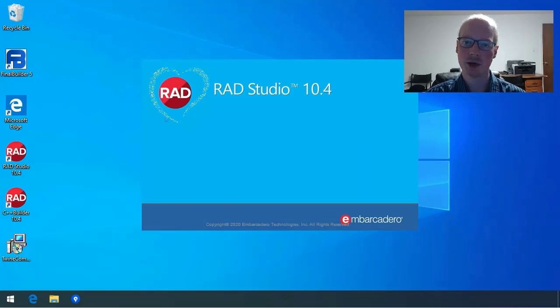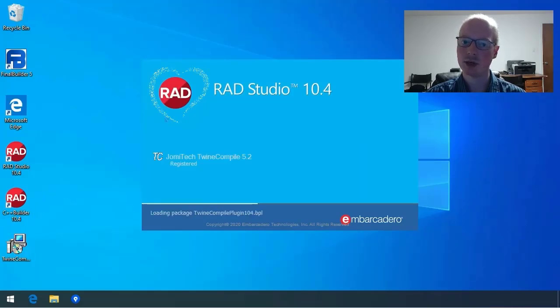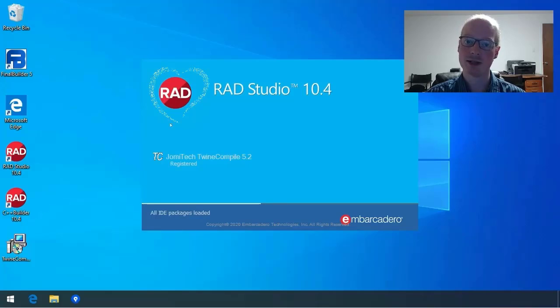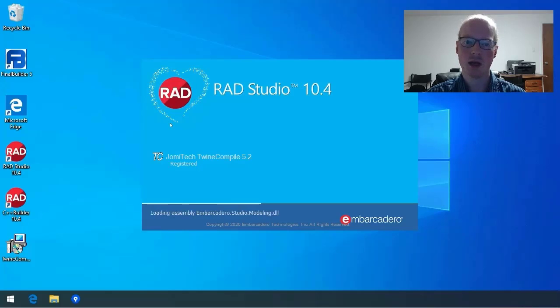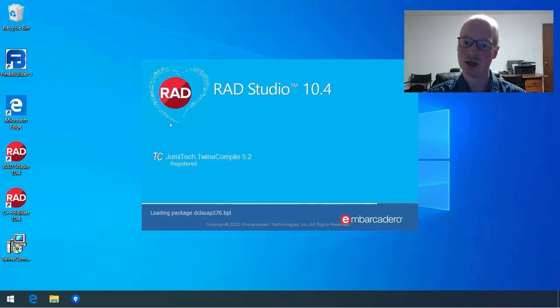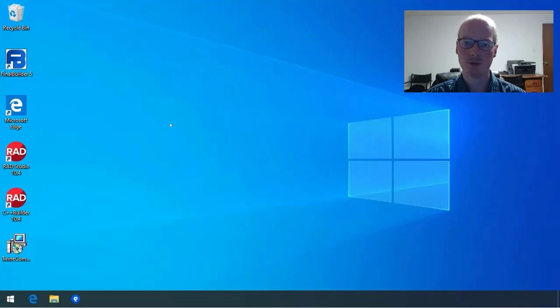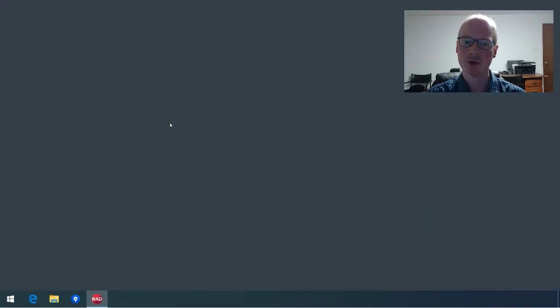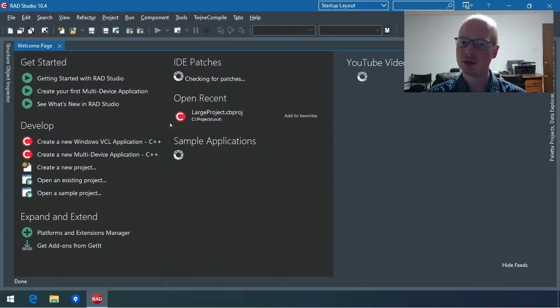Let's start up the IDE. You will see the plugin appear as a new IDE add-on. And once the IDE loads, you will notice that there is a new TwineCompile menu. There are a number of different options under there. We will get to that in another video.